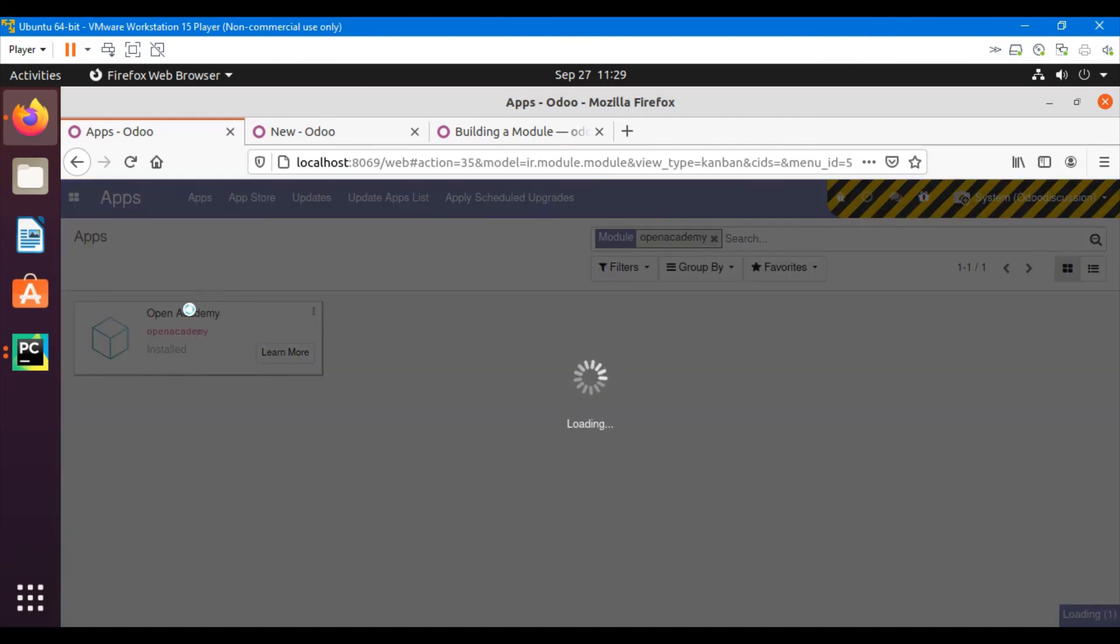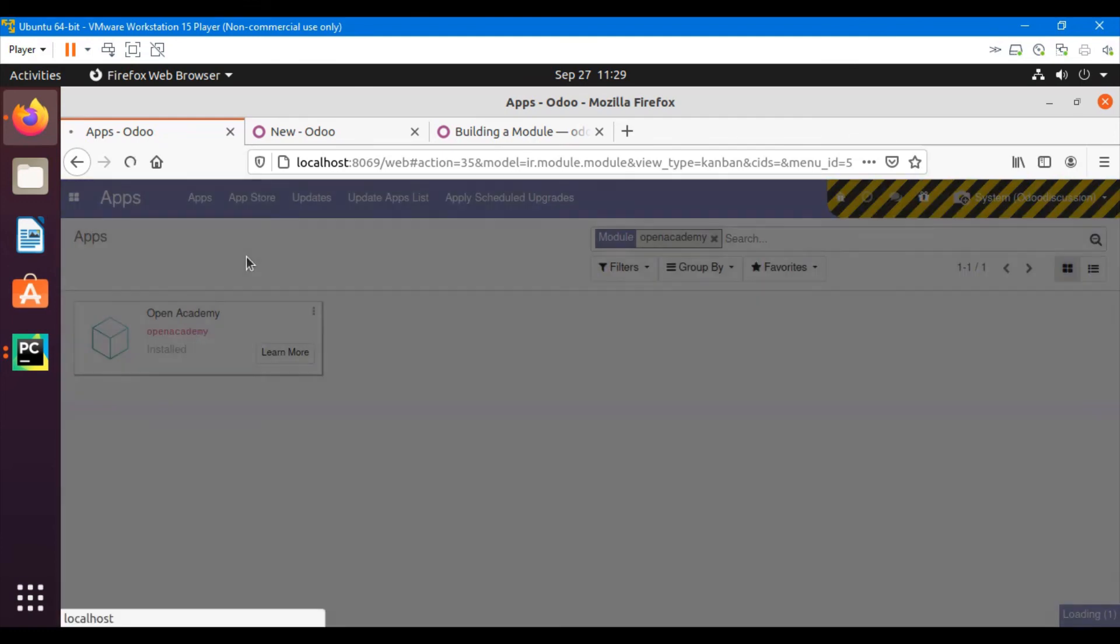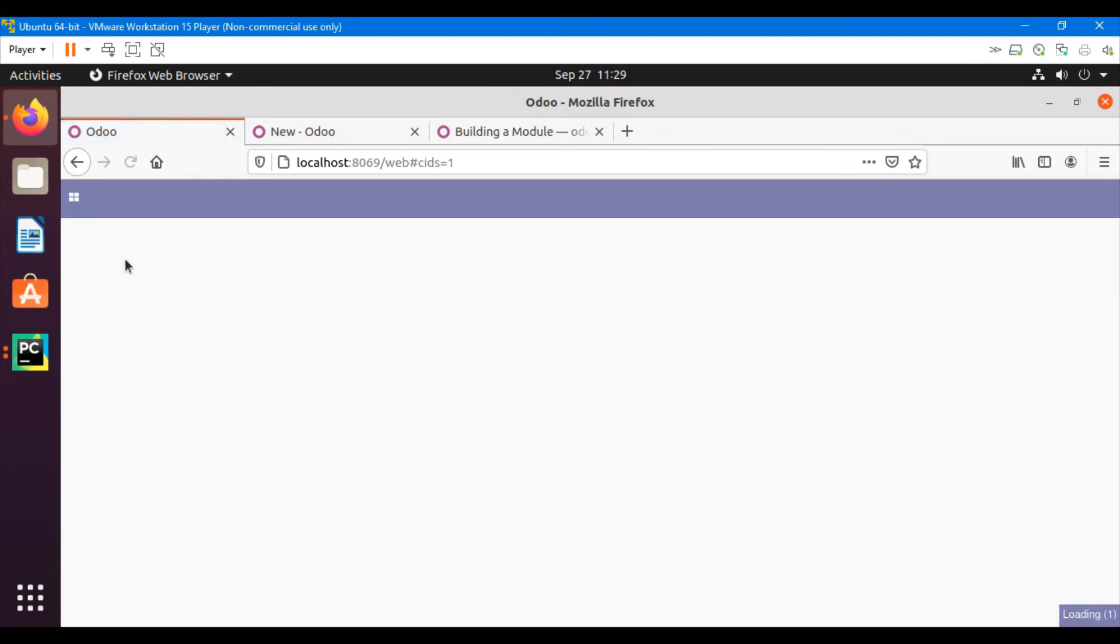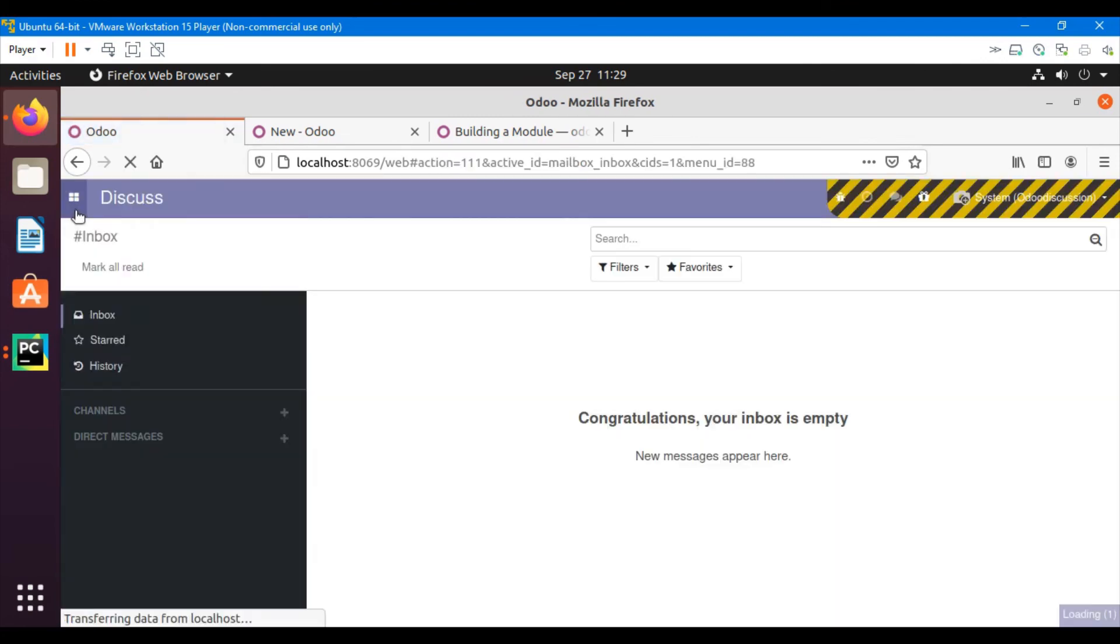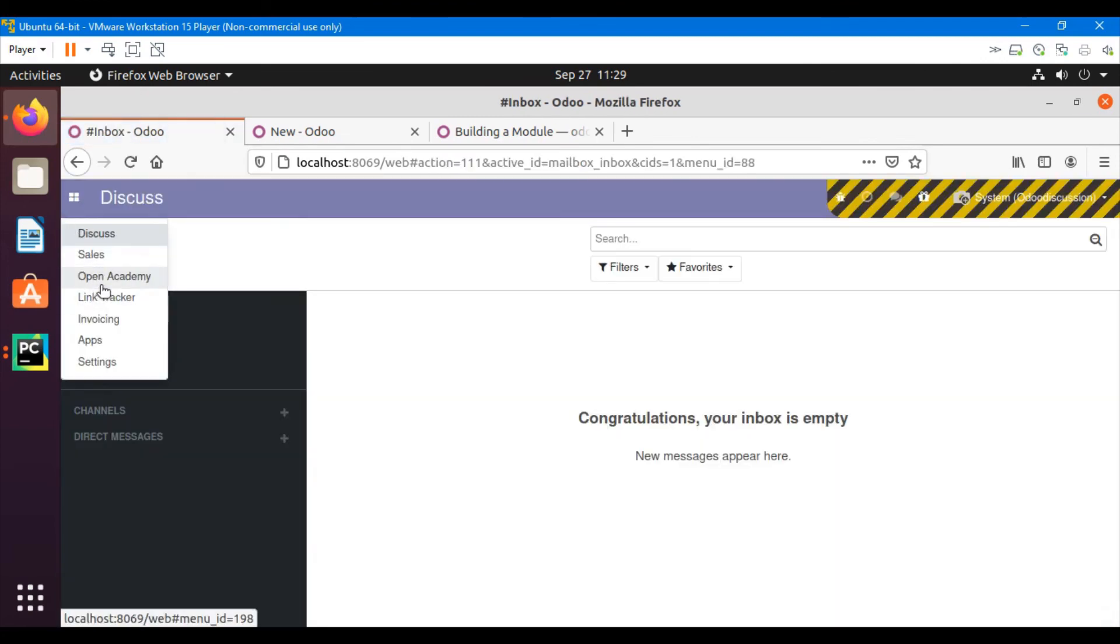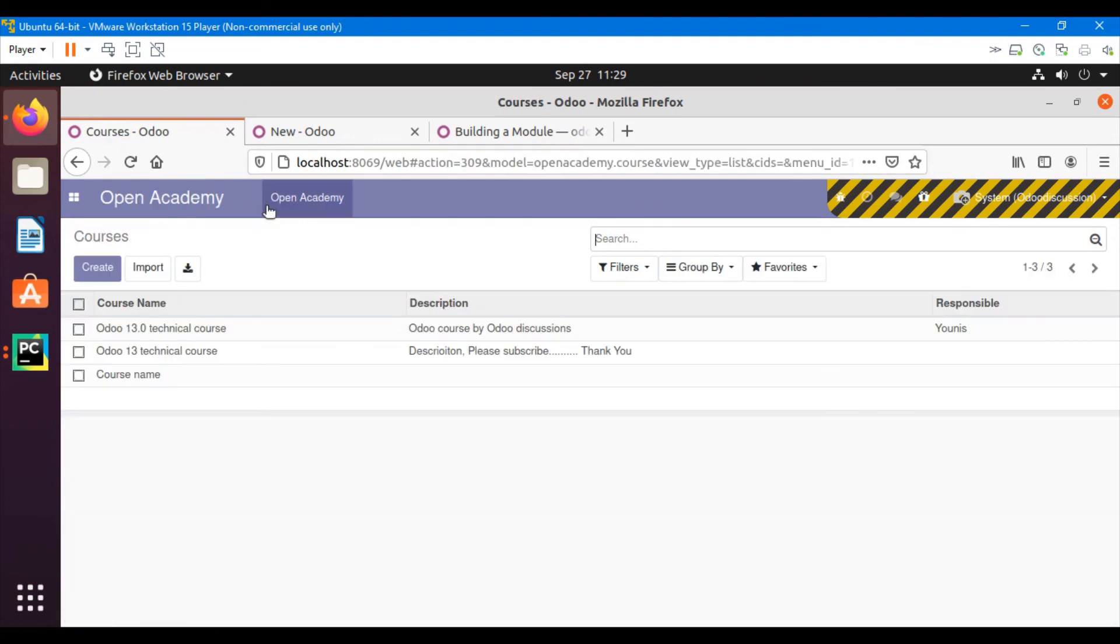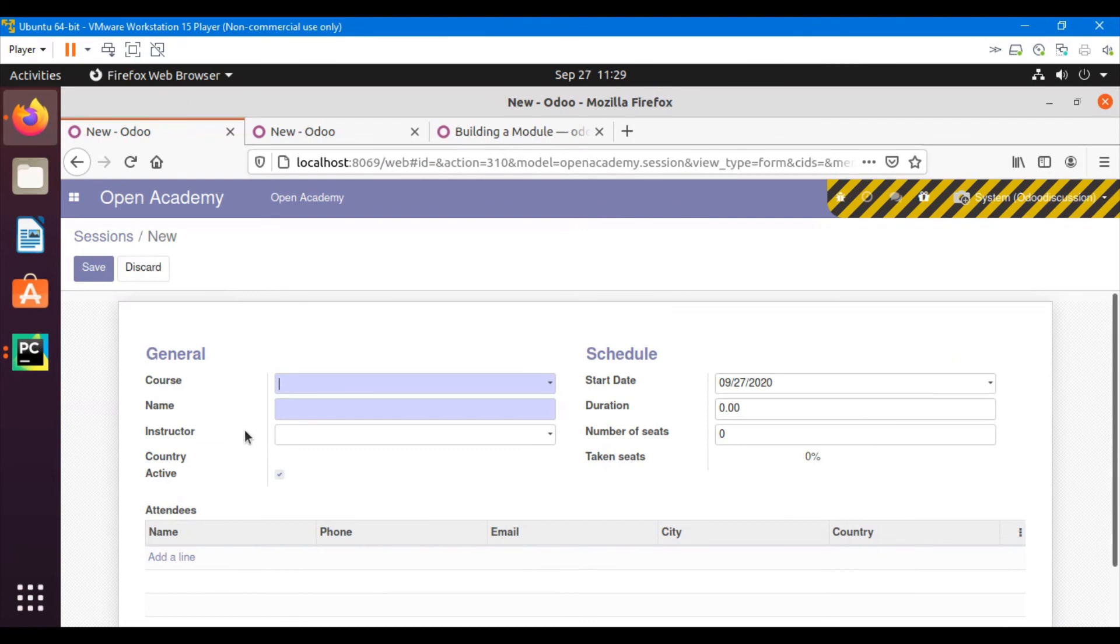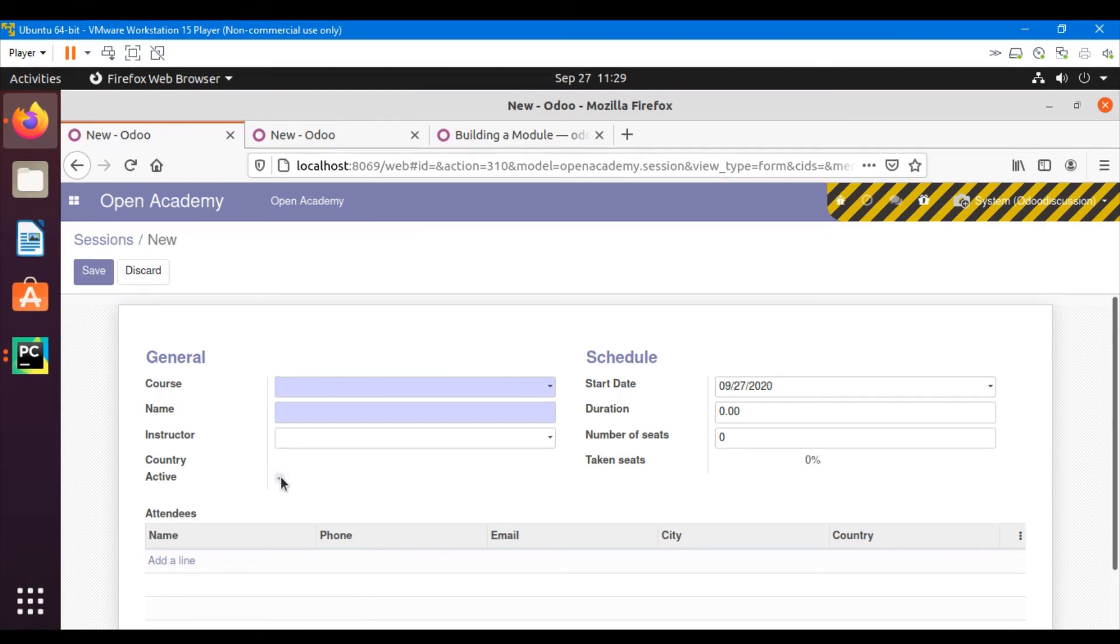So after the module upgrade, we will be able to see the change - the new field that has been added, and by default it will be true whenever we click on the create button. So let me click on the create button and we can see the change. A new field 'active' has been added and it is true by default, and we can make it unchecked also.